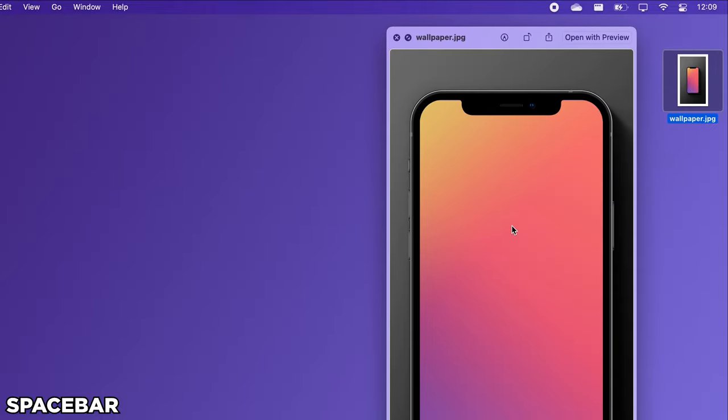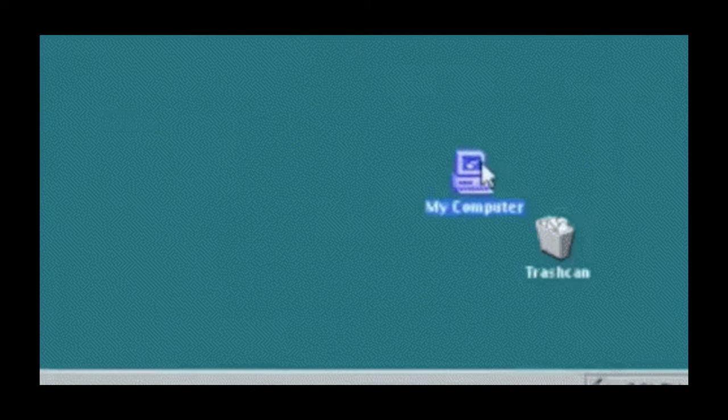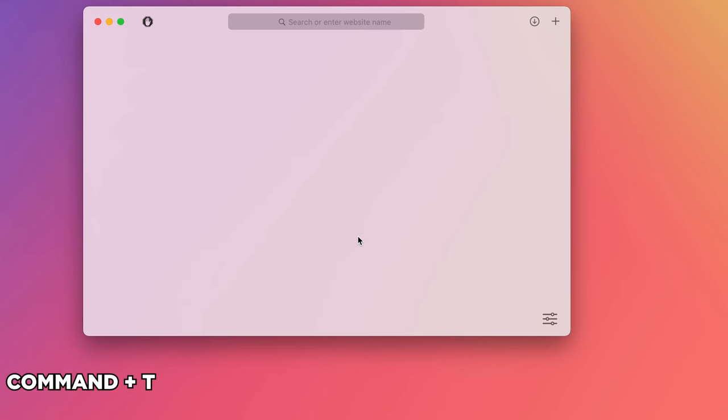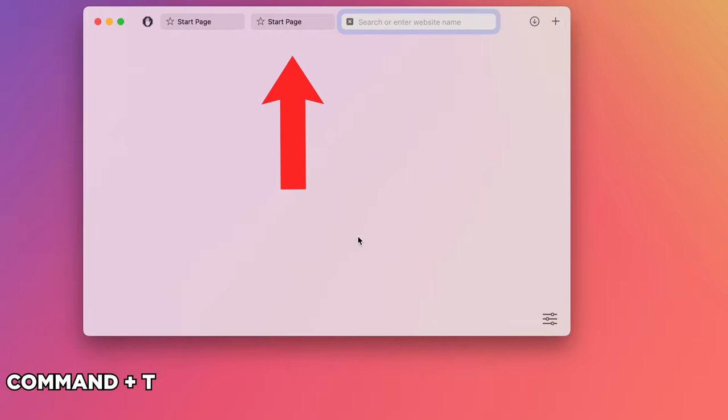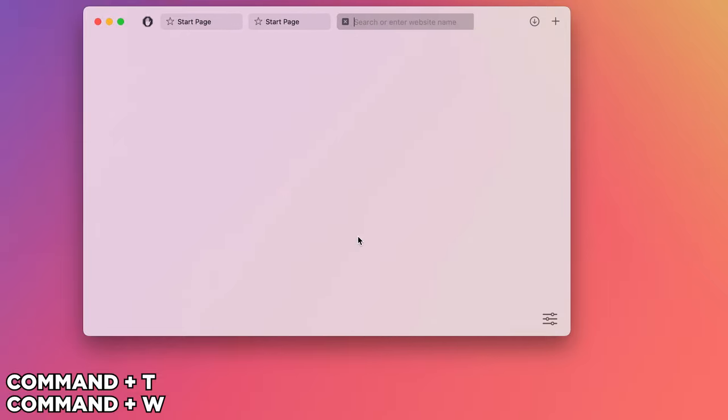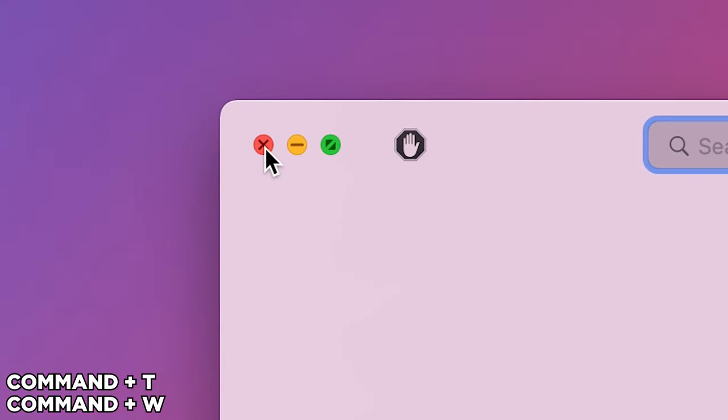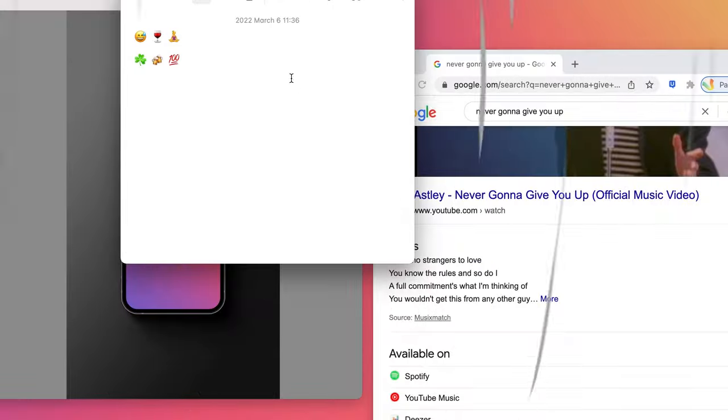It's also possible to make your browsing experience on a Mac faster by using Command-T to open up new tabs in a browser and Command-W to close them without having to navigate to the tiny X icon with your mouse.